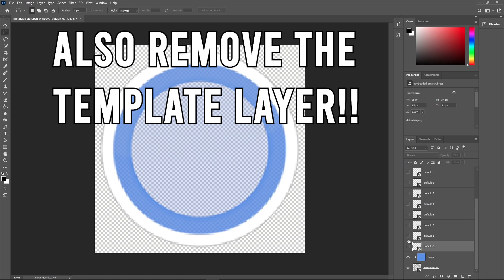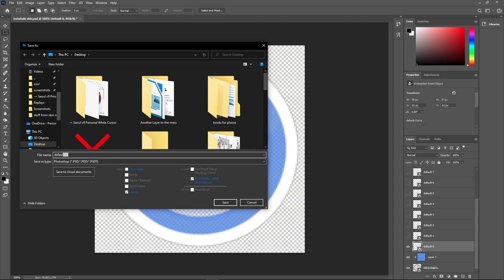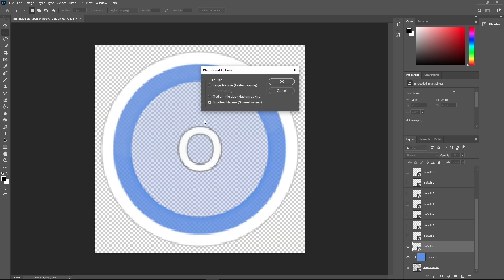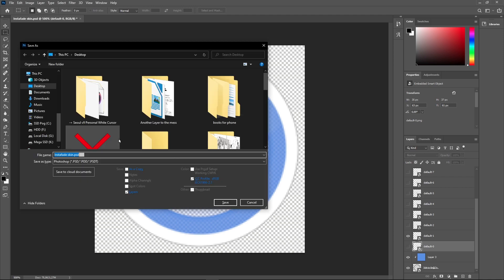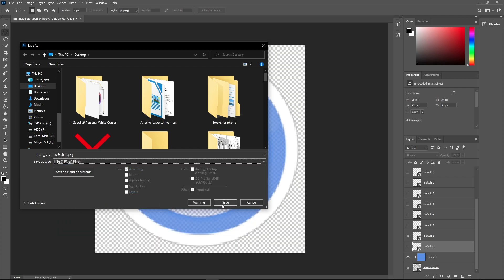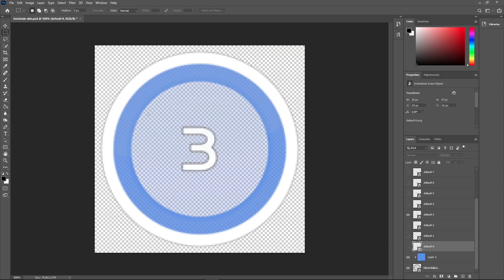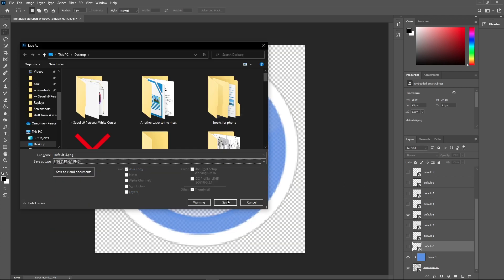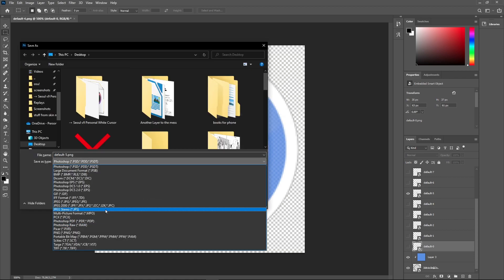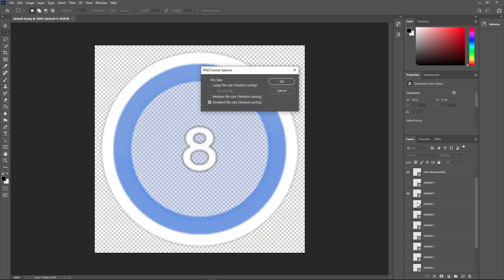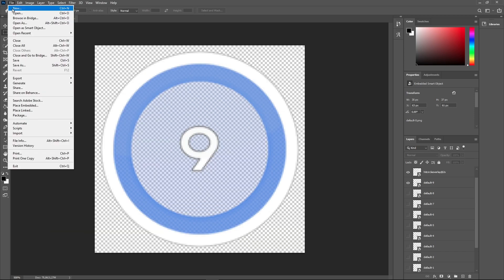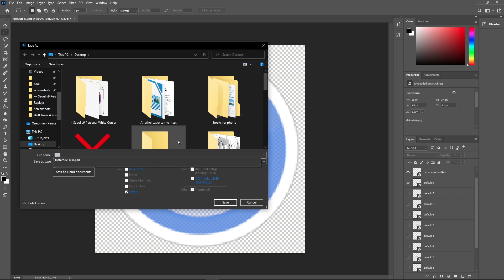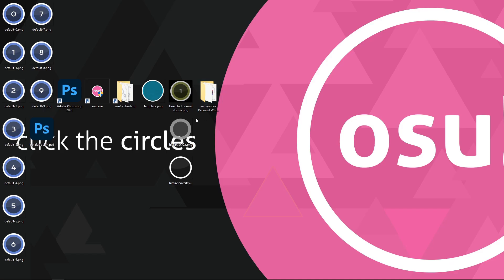You can remove the black layer now and hide every number besides 0. Go to file then save as and save it in your work folder as default-0.png. Make sure you choose PNG on the list instead of PSD. Now hide the 0 and then show the 1 and save as default-1.png. I think you can figure out how to save the next ones now. I just do this for every number. Do it with shift ctrl S and repeat. Finally save your current work as a PSD in case you need it for later.